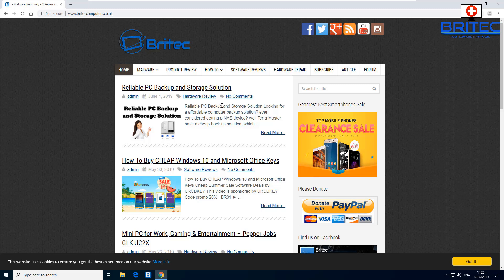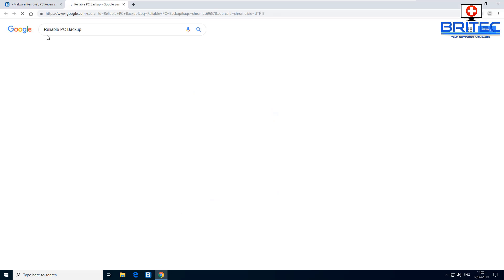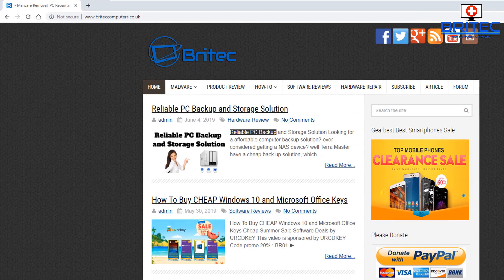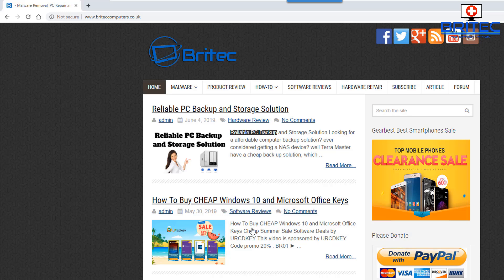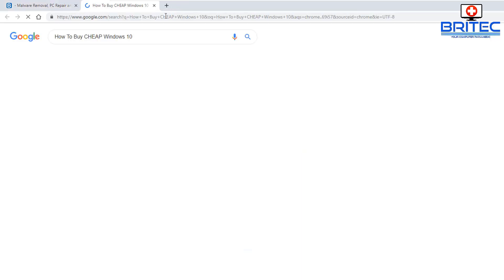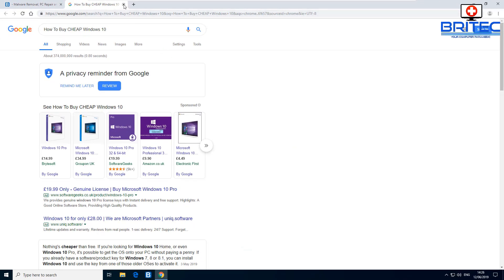Here's another tip: if you want to search for a piece of text, you can copy it and then drag it into a blank space in the address bar at the top of your browser, and it will do a Google search for that text. For example, highlight 'how to buy cheap Windows 10 keys', drag it to the bar, and it will search for that term.